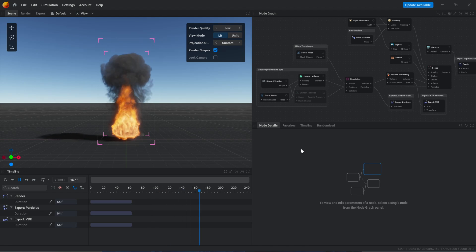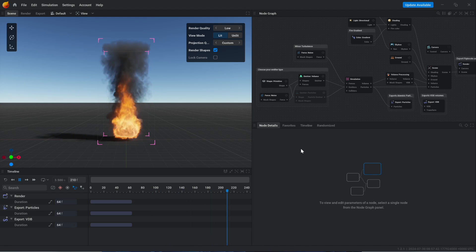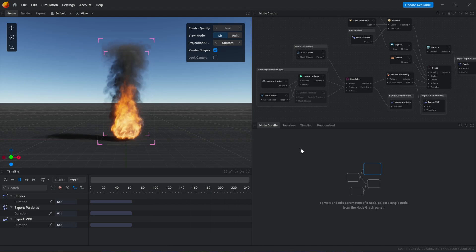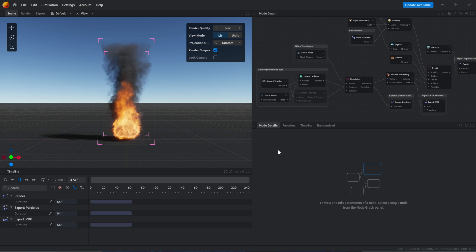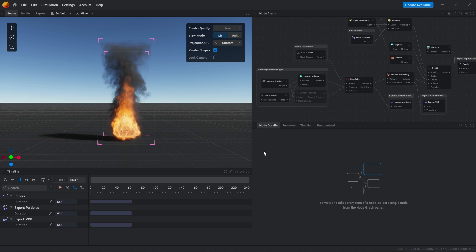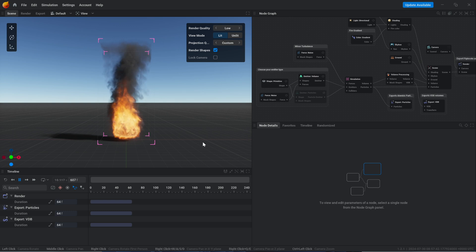Understanding frame rates in EmberGen and LiquidGen. I'm going to be using EmberGen for this tutorial, but the same concept applies to LiquidGen because they are from the same parent company.